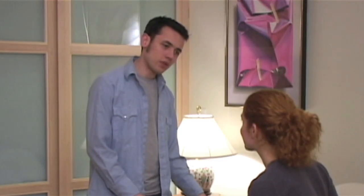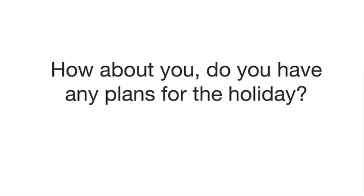How about you? Do you and Dave have any plans for the holidays? 'How about you? Do you have any plans for the holiday?' Repeat that. 'How about you? Do you have any plans for the holiday?'